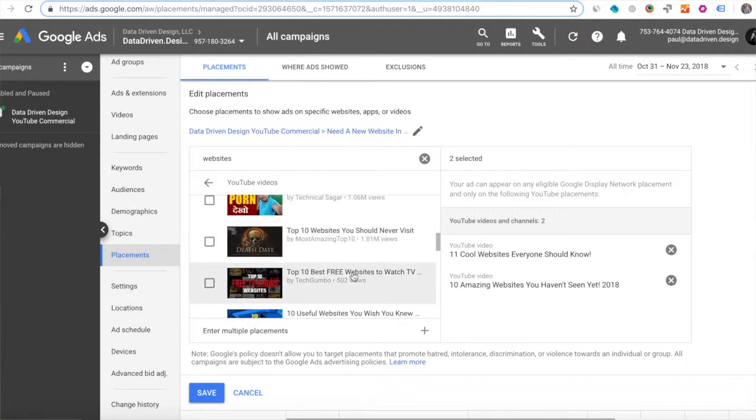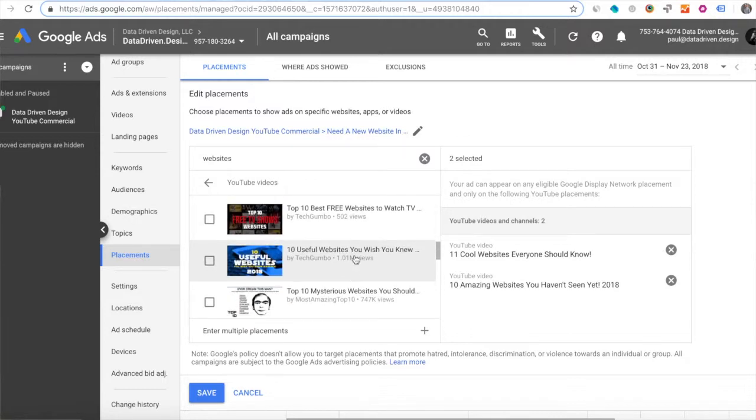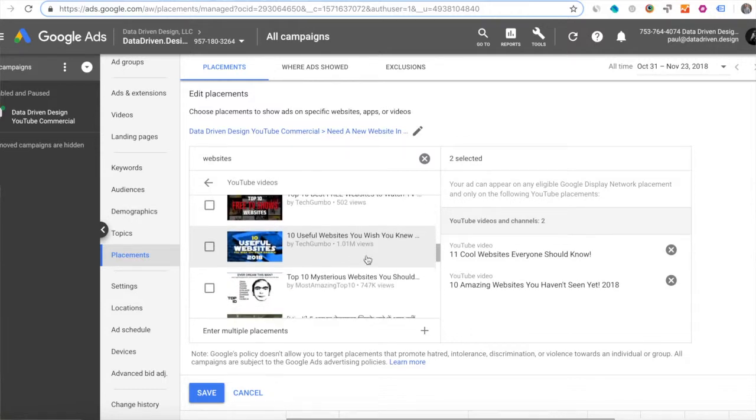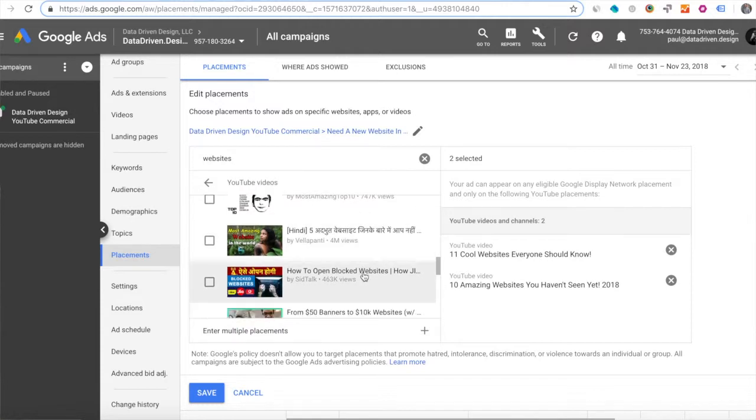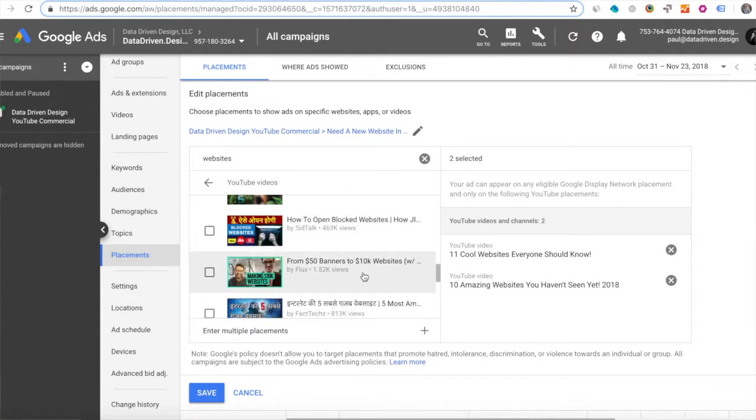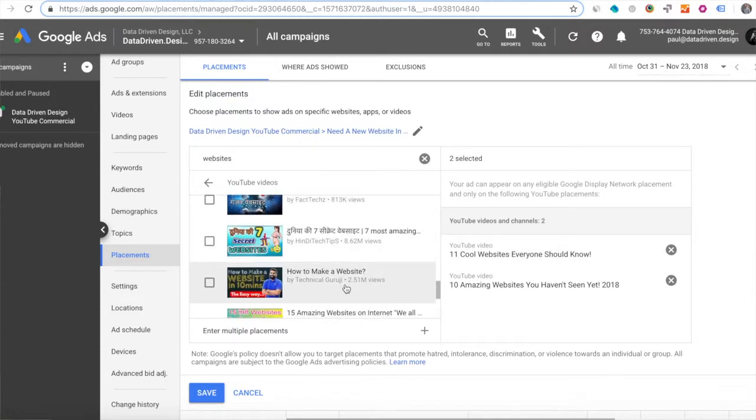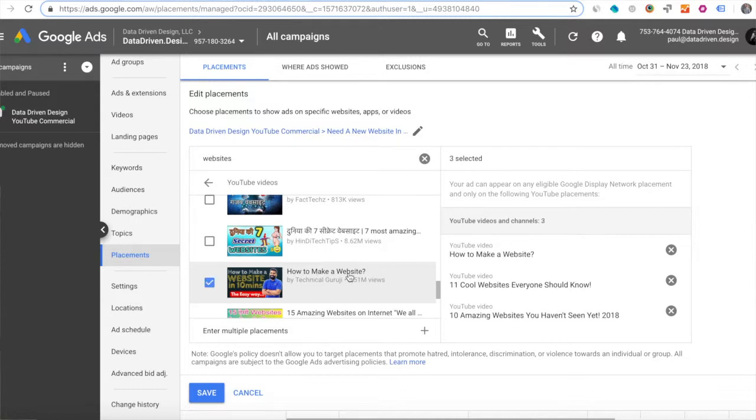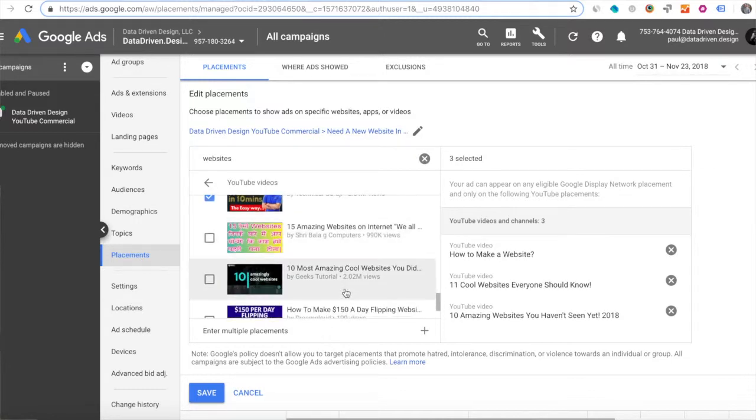Now it's the same with Google Ads. I've typed in websites as a keyword and I've selected two YouTube videos that have each gotten more than a million views.